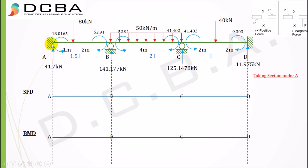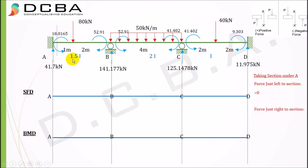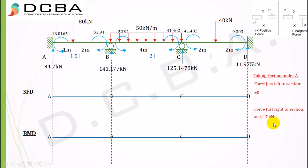Taking a section just under point A — this is our first point. Just to the left of this section is outside the beam, so there is no force; the shear force is 0. Taking section just to the right: considering the left part of the beam, we have the upward reaction VA = 41.7 kN. Since it is an upward force on the left part, it is a positive shear force. We plot +41.7 kN underneath A.